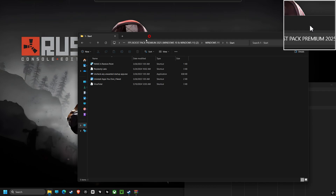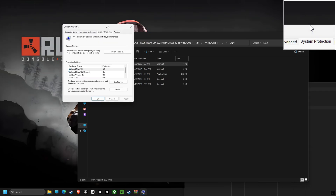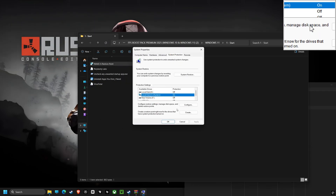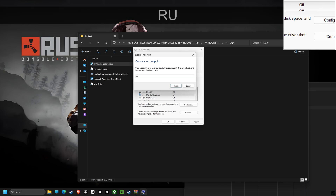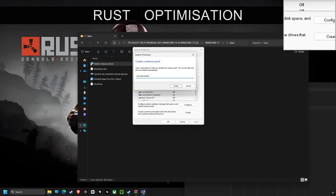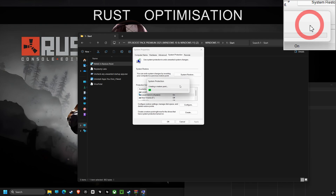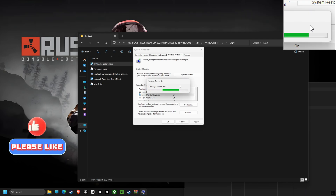Let's dive right into optimizing this computer. First up, we're creating a system restore point. This is like a safety net, allowing us to revert back to this point if anything goes wrong. It will help you to restore your computer to the state it was before we began, if any issues arise.